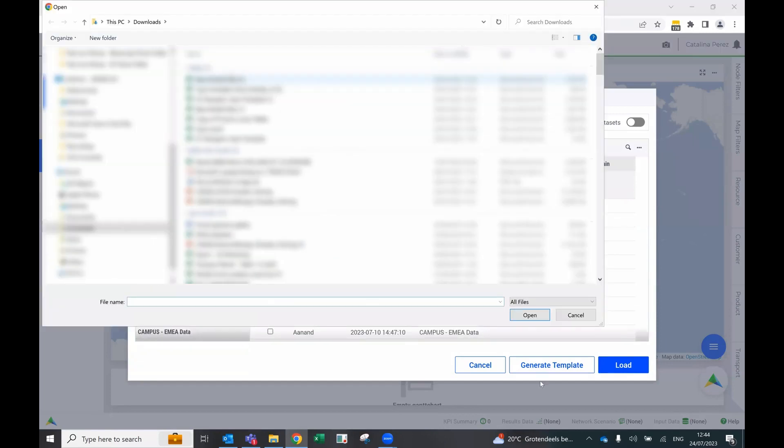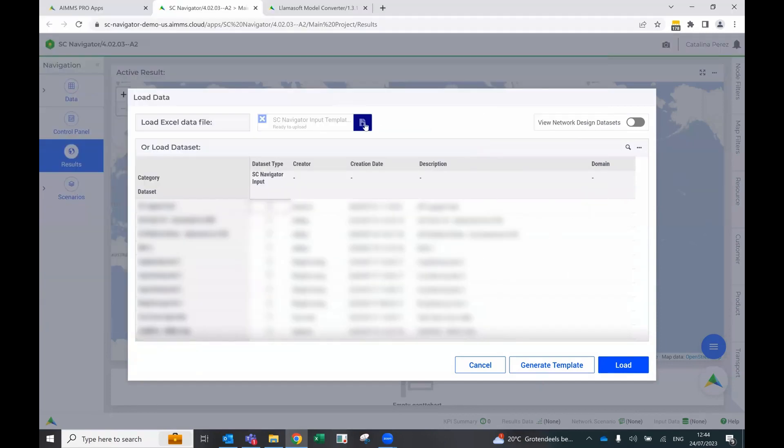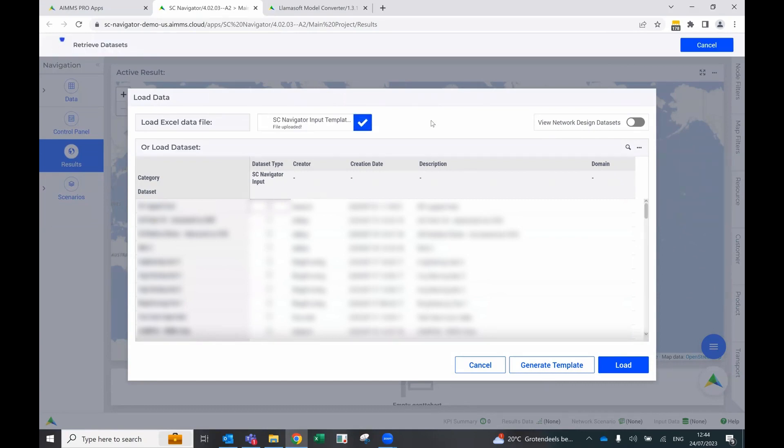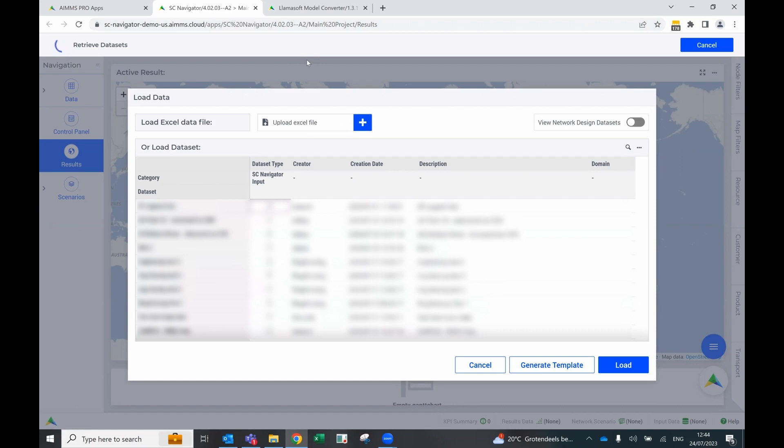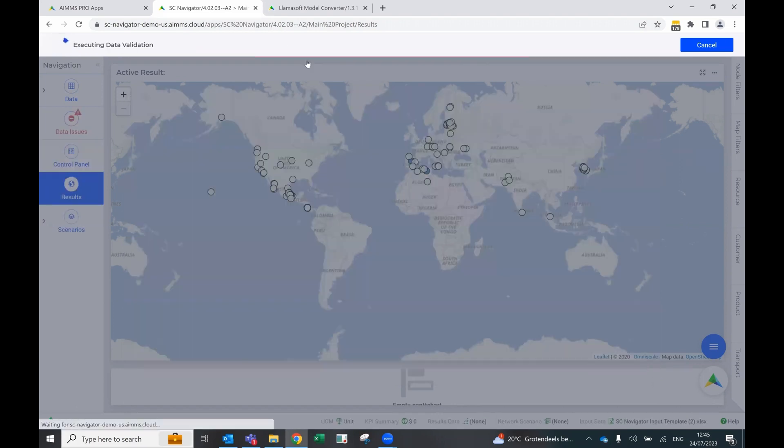So let's try that now. So we can upload it. The same output that we got from the Lamasoft converter. So it's now retrieving all of the data sets and doing the data validation. So it's possible that we get some errors or warnings because it's not a data set that we have checked before.